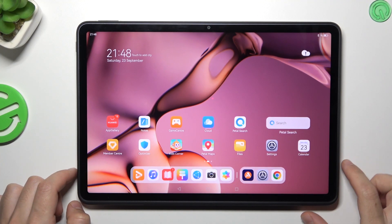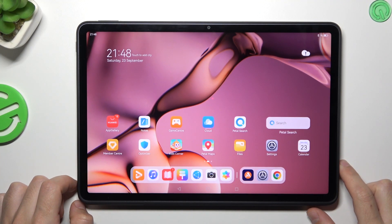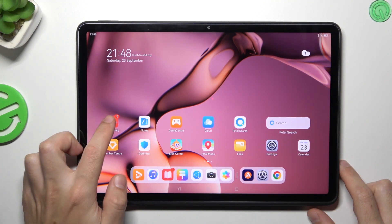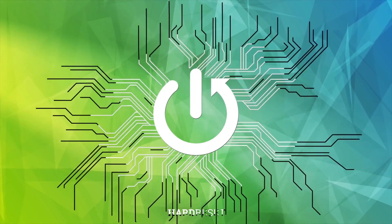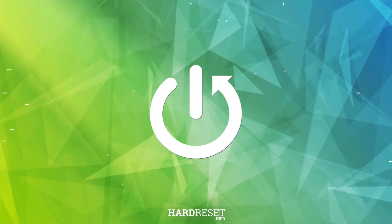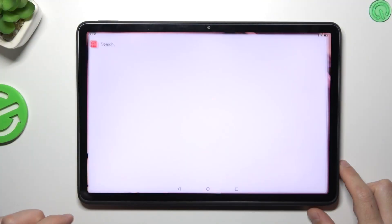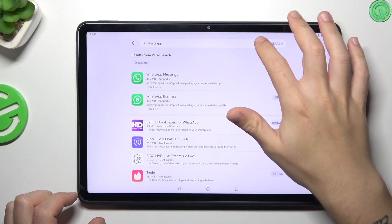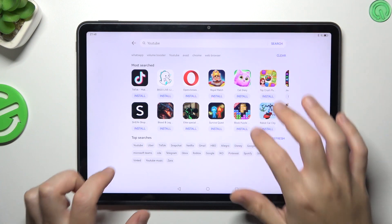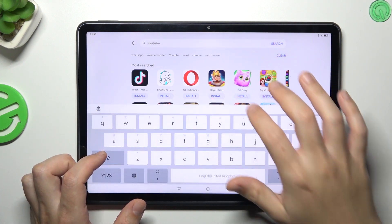Today I'm going to show you how you can make your Huawei MatePad 11.5 louder. So in the first step, open the App Gallery, then look for the volume booster app.